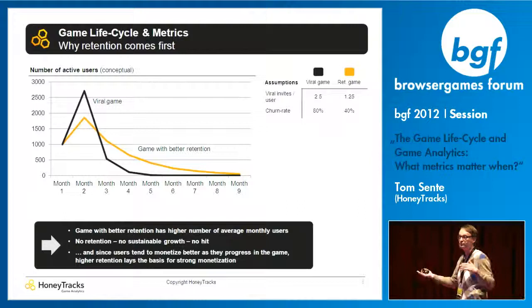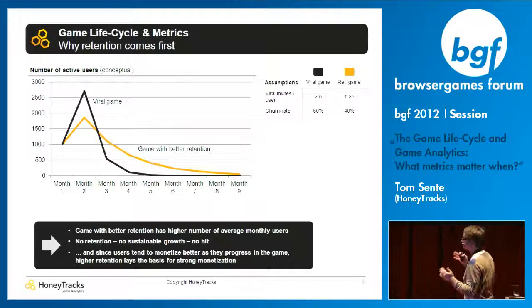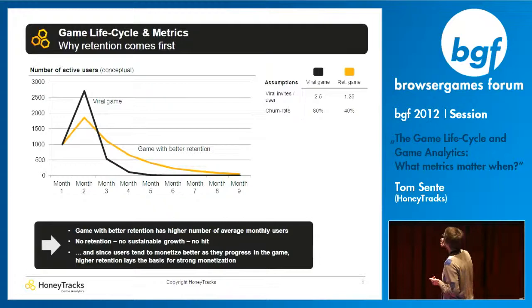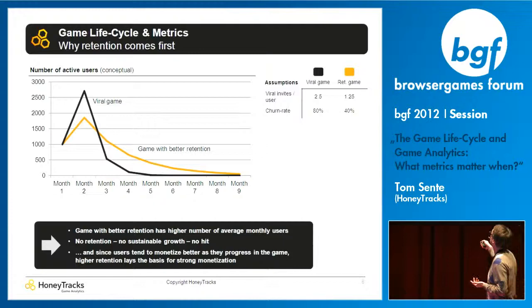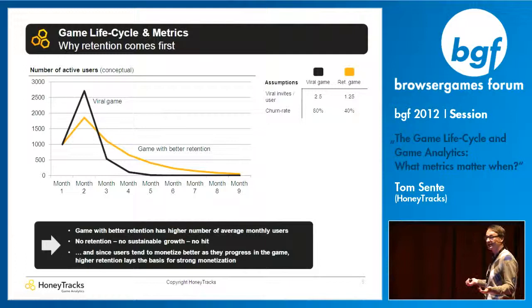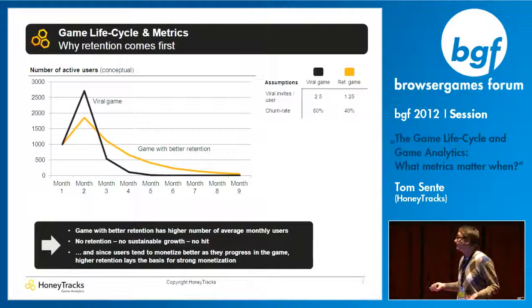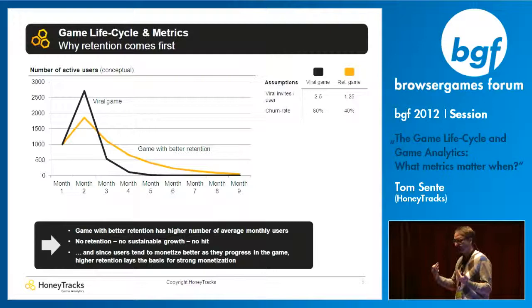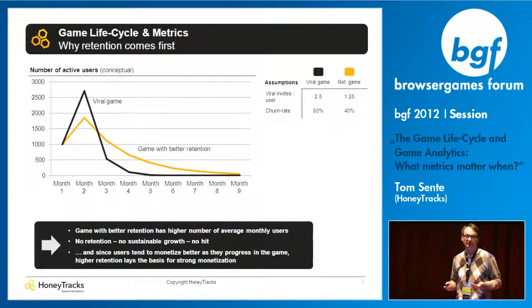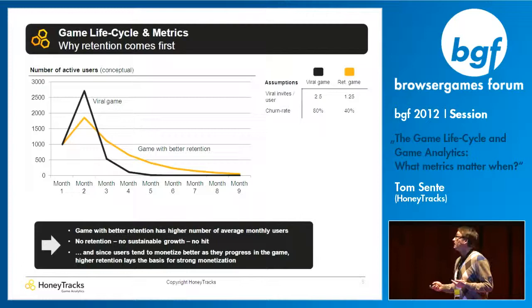If you have very high virality in your game, you will very quickly reach a high number of users. But if there is bad retention or a high churn rate, users will churn out very quickly and there will be basically no game — nothing to monetize, no way to make money. If you have no retention, you have no sustainable growth. Users tend to monetize later in the game, so it's important to keep them in the game for a very long time.